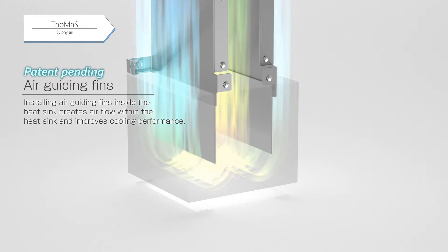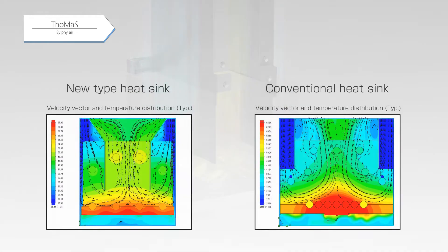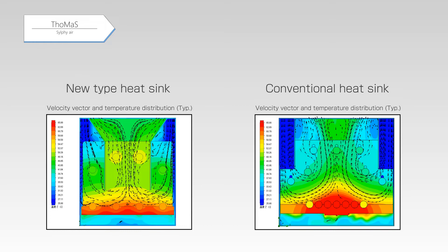Please take a look at the velocity vector and temperature distribution that shows the performance of the new heat sink. Compared to the conventional heat sink, airflow contacts the heat sink base surface more efficiently, then achieves more effective cooling.